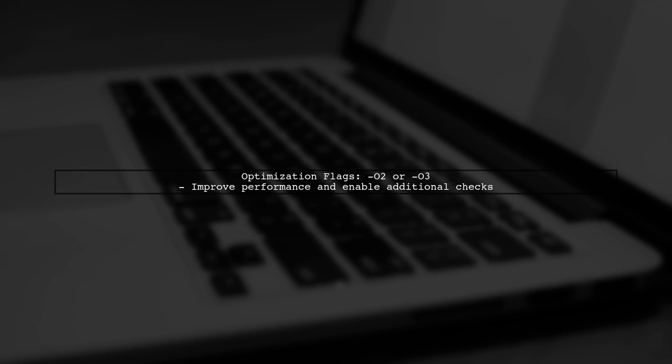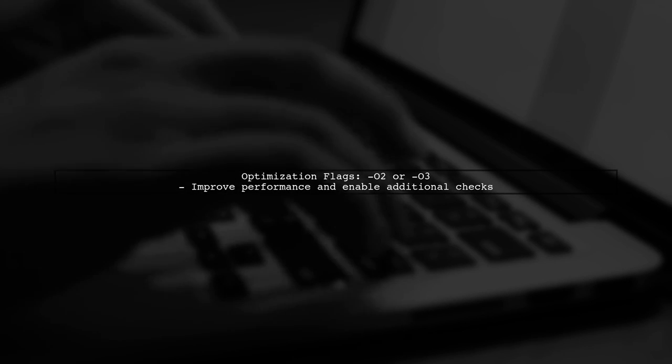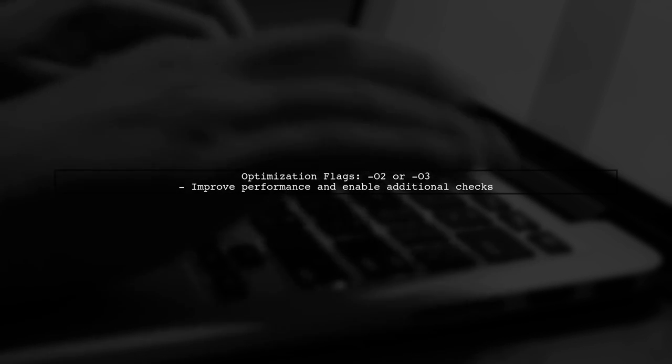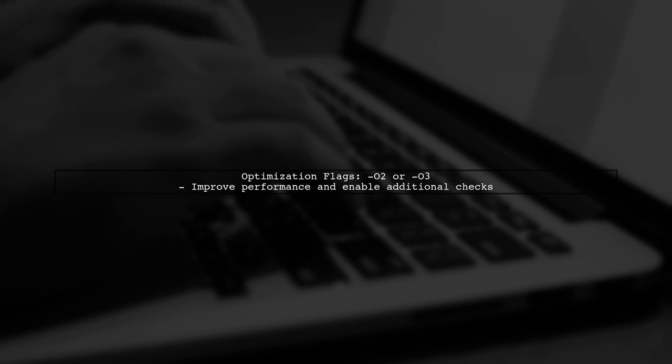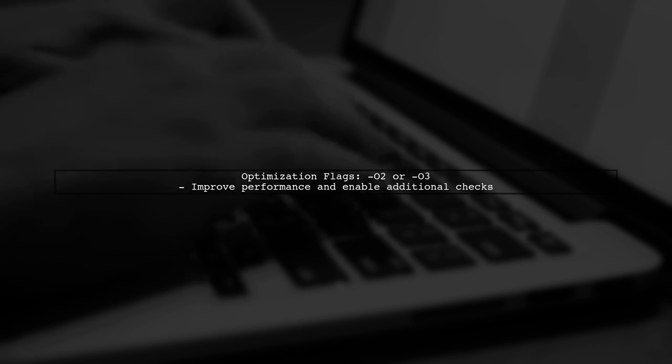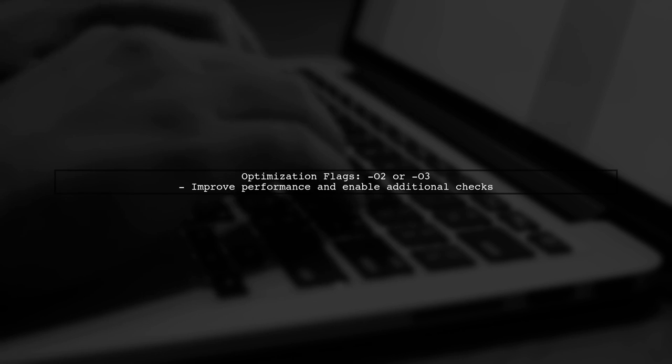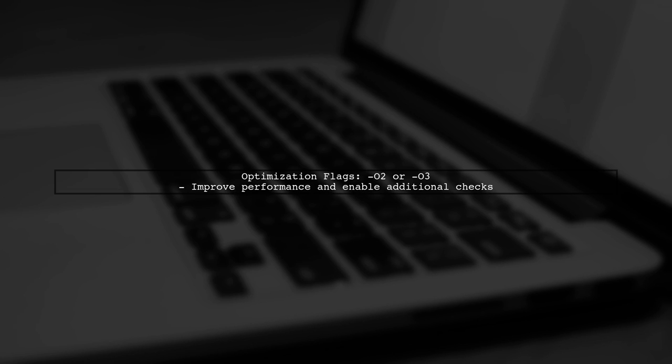Finally, consider using O2 or O3 for optimization. These flags can help improve performance while also enabling additional checks during compilation.